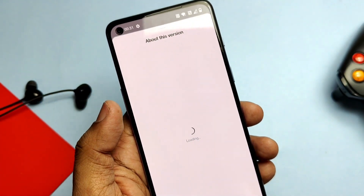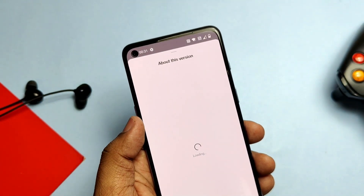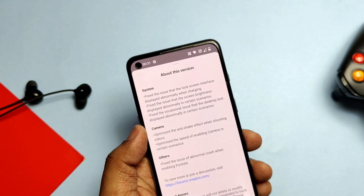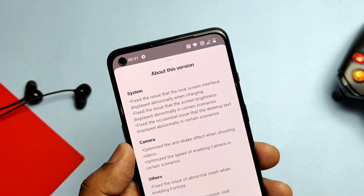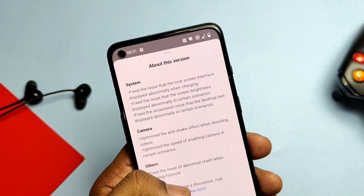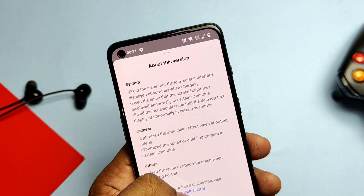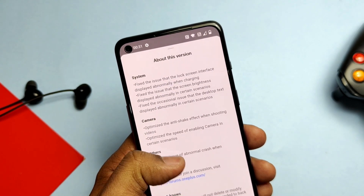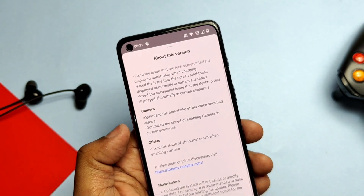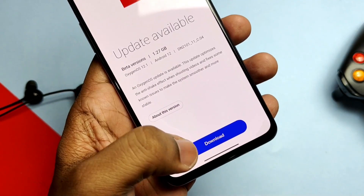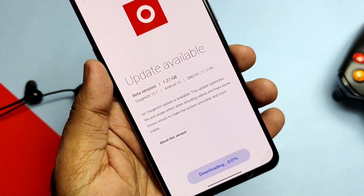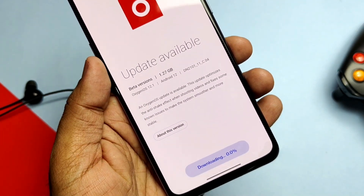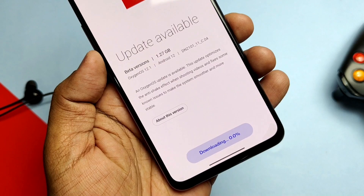Today in this video I will tell you how to install this update with the full changelog details. I also found a serious bug which was there in Open Beta 1 as well, which I forgot to mention. I also show how to revert back to stock OxygenOS 11, so watch the video till the end.